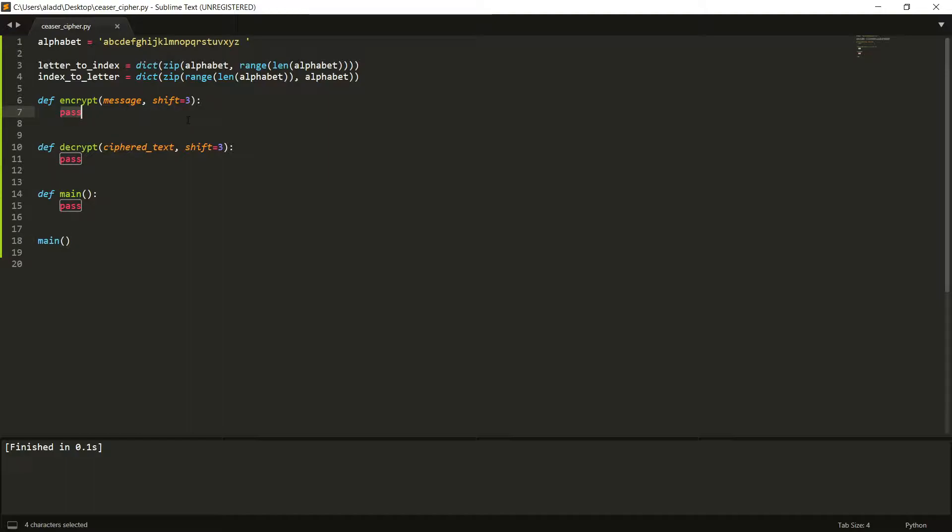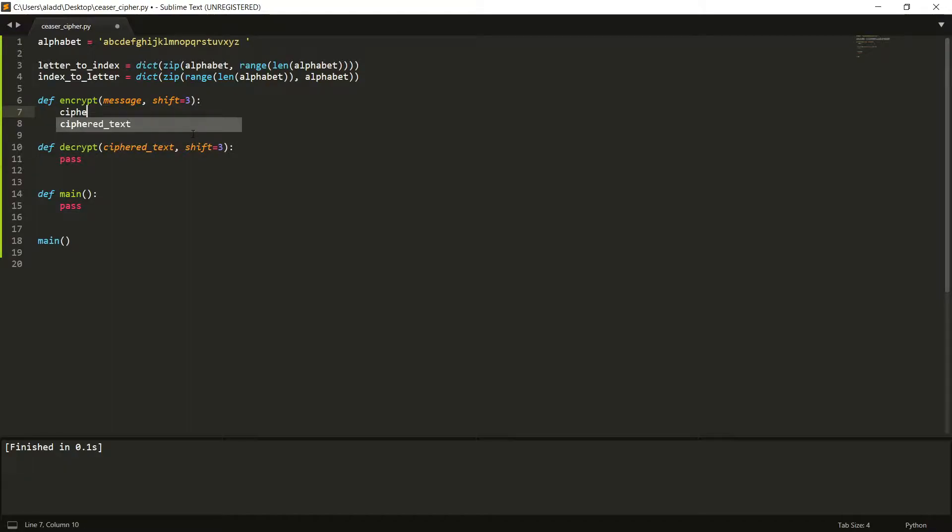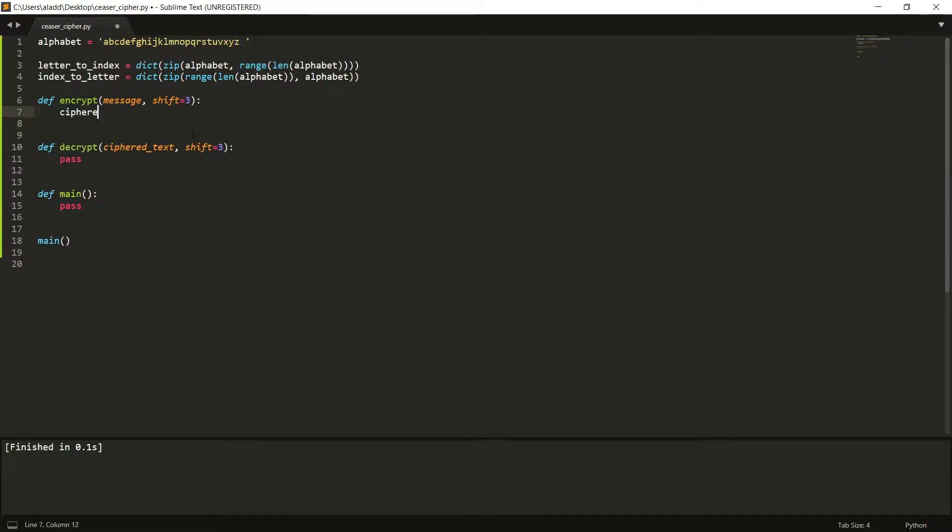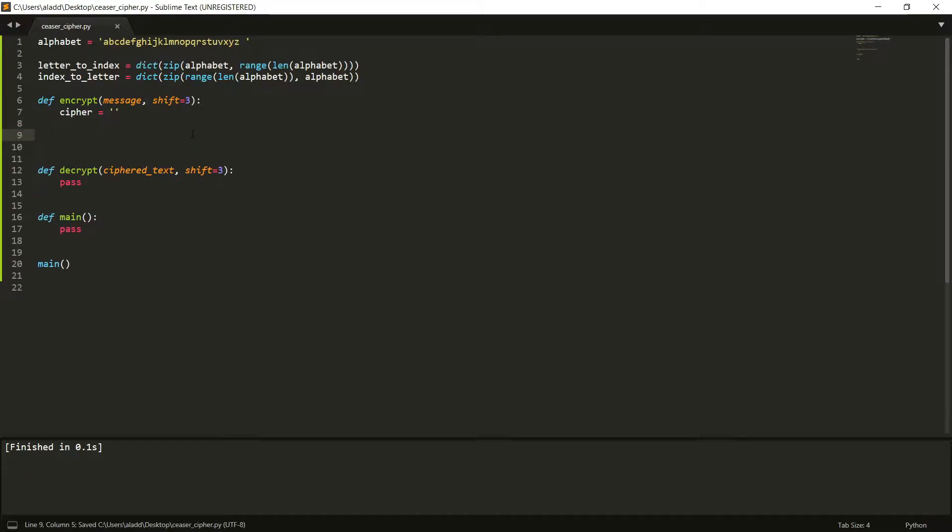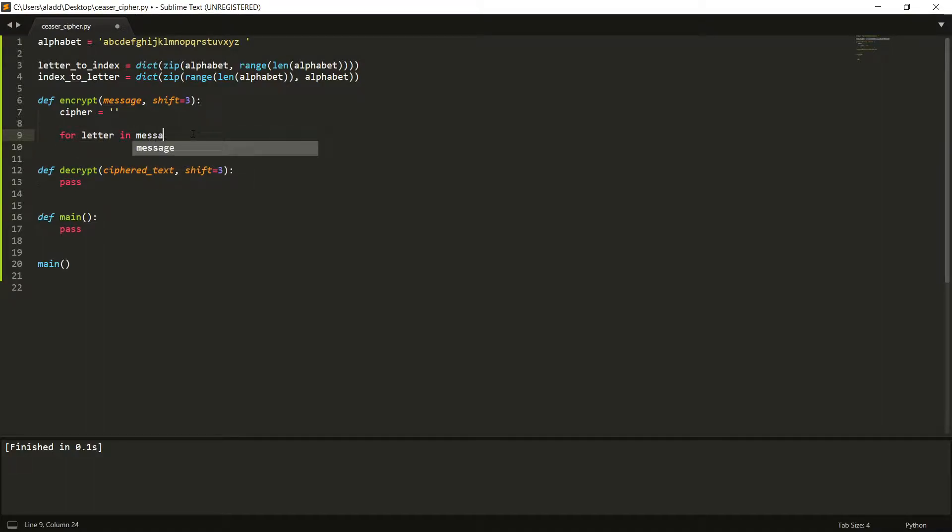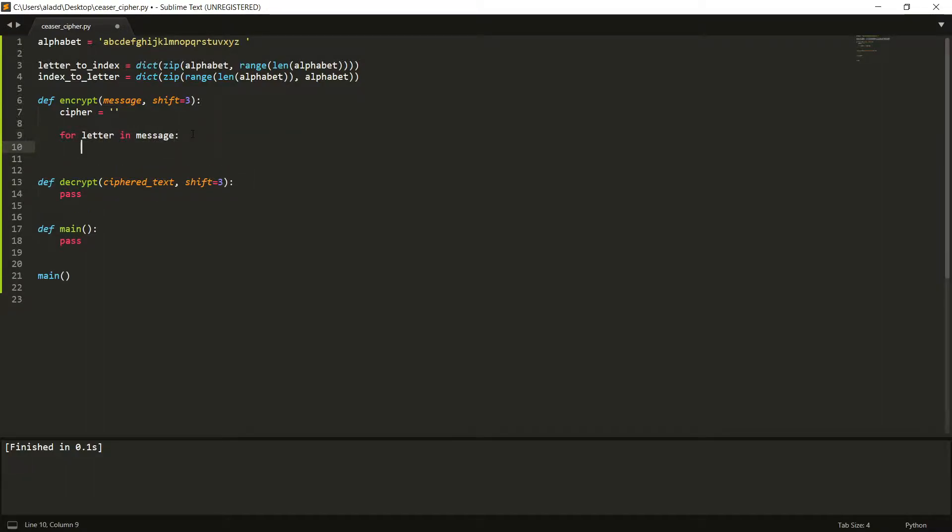So if we start with the encrypt function, then we want to first have a ciphered text is empty from the beginning, or if we just write cipher. Then we want to go to each letter in our message, so for letter in message.